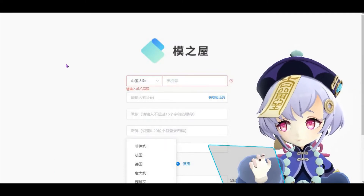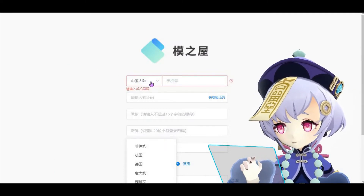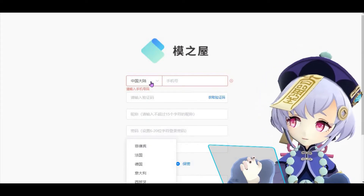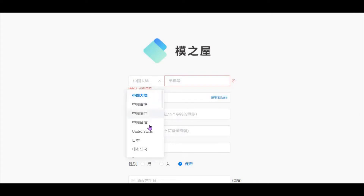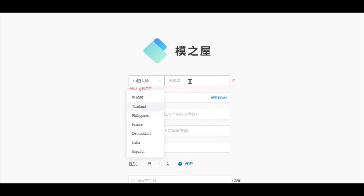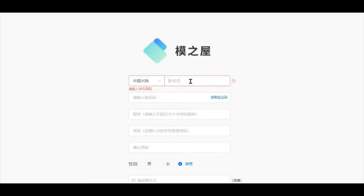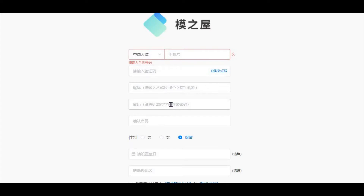At the registration page, you simply have to fill up your particulars. This is the country code — select your country here and then key in your mobile number. Then retrieve the verification code here; click this and the code will be sent to your mobile number and you key the code in here. Choose a username, nickname, and then choose your password and confirm it.